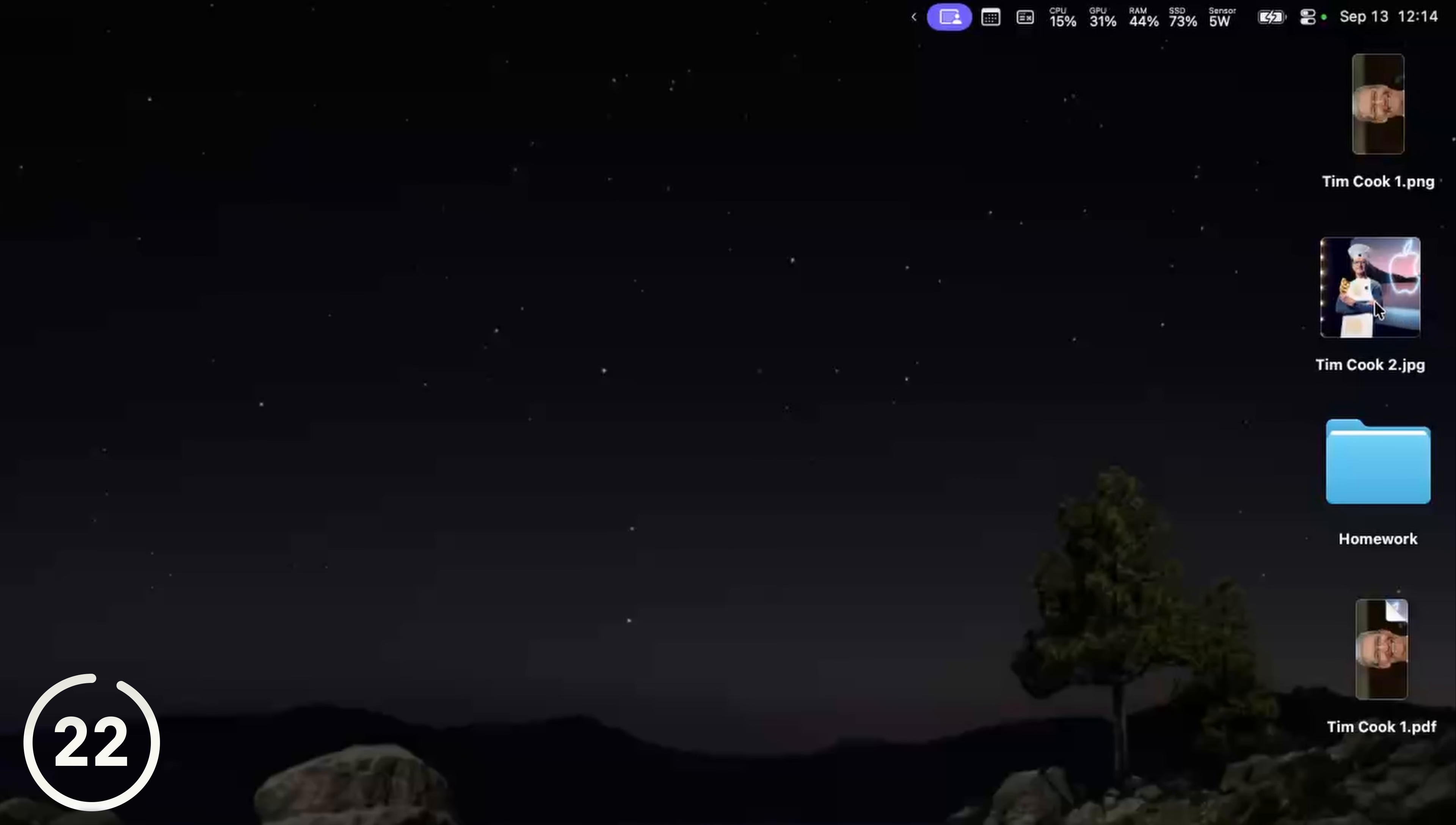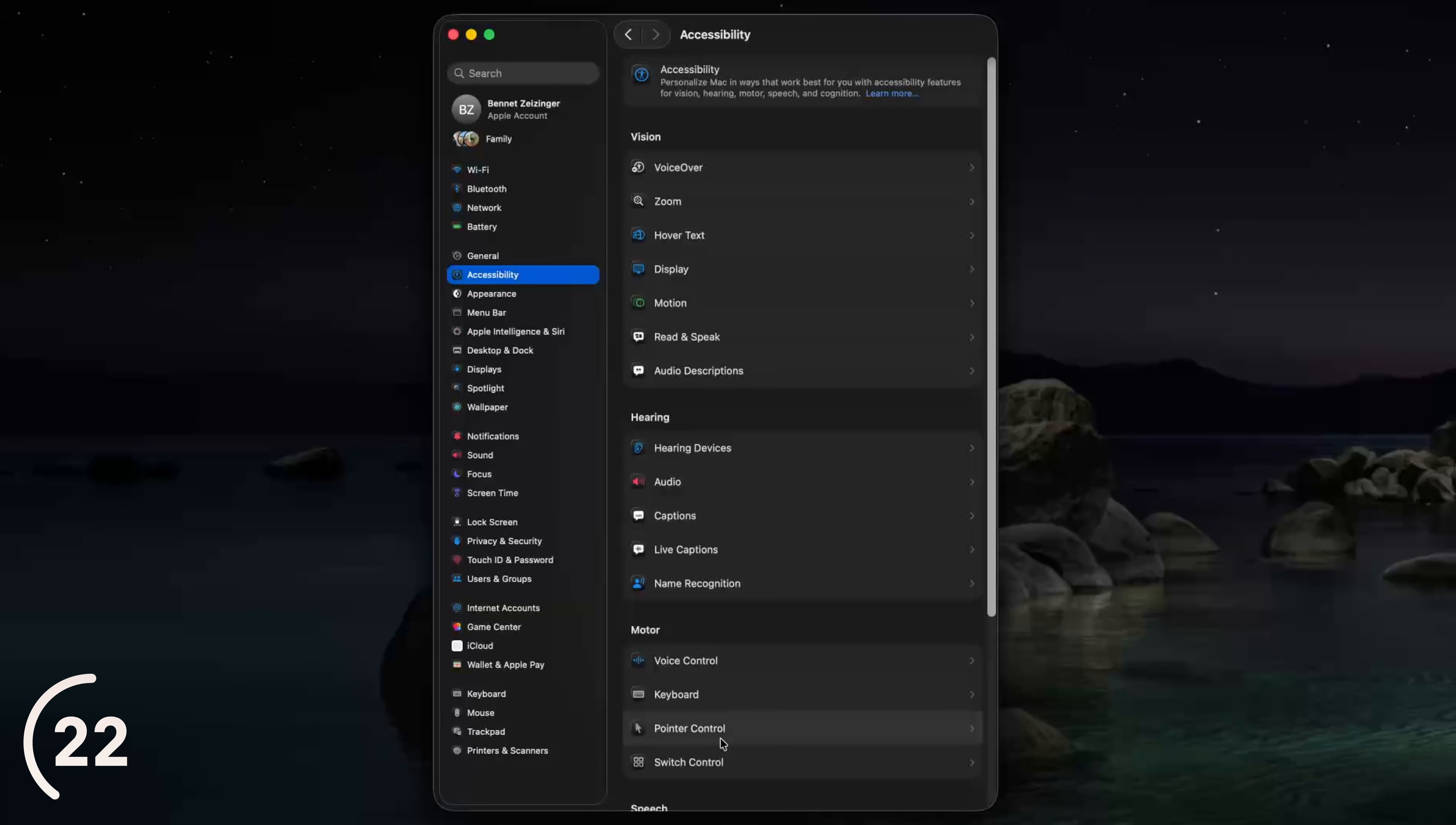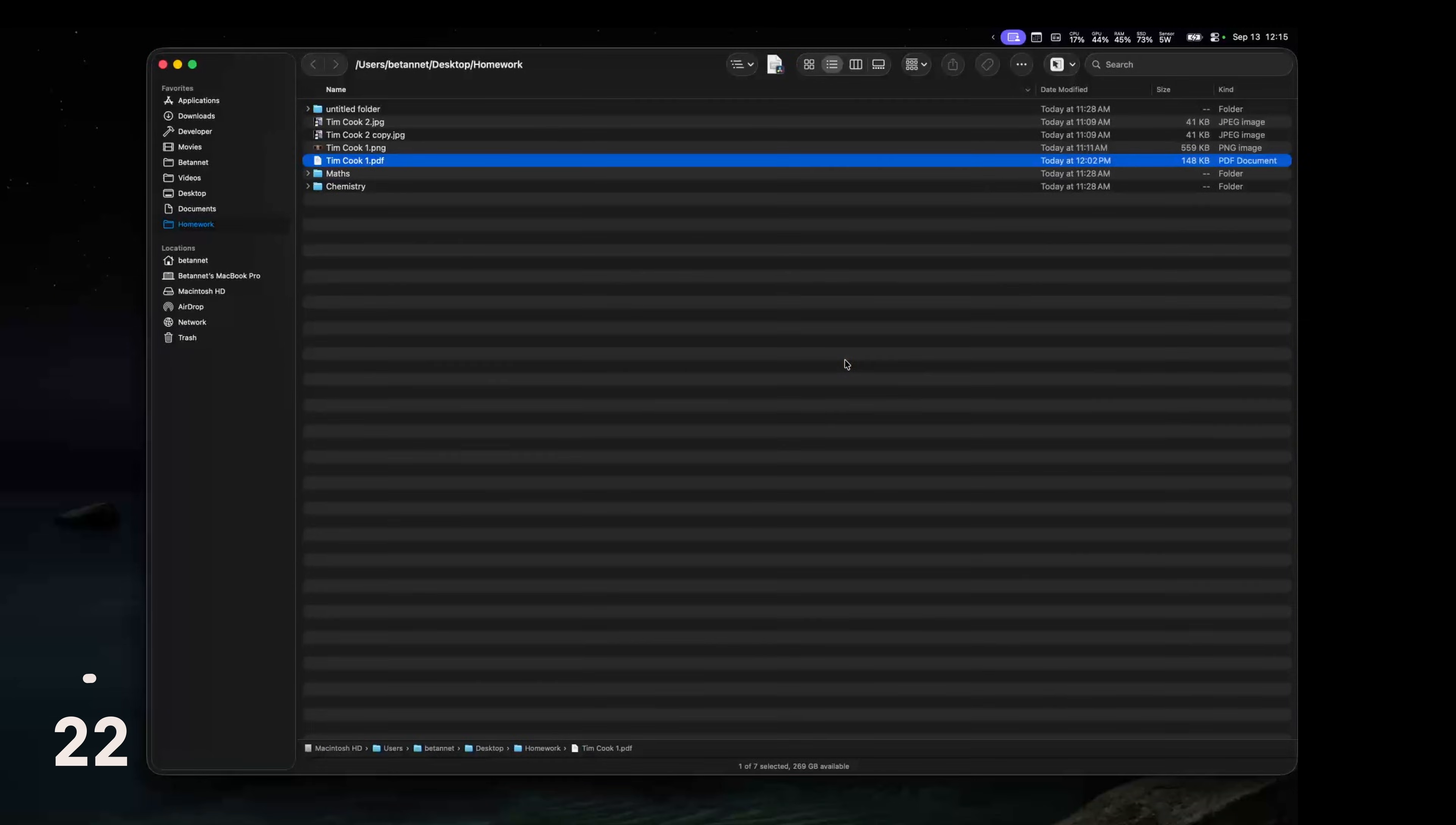Now when I drag a file onto a folder so the folder opened and I can import the file, you saw that it takes ages. To change that, open the system settings, go to accessibility, pointer control and increase spring loading speed to the max. If I drag a file now onto this folder, it opens instantly.